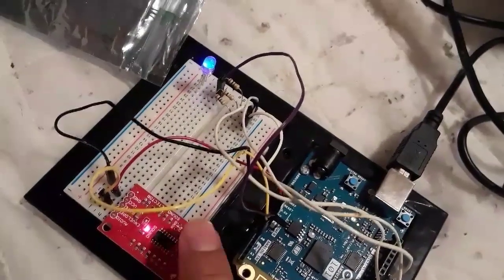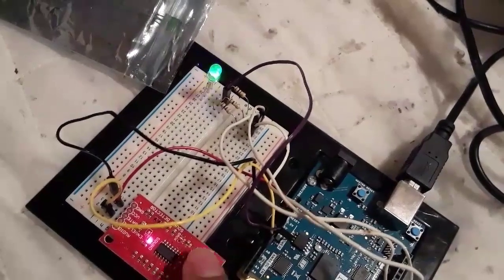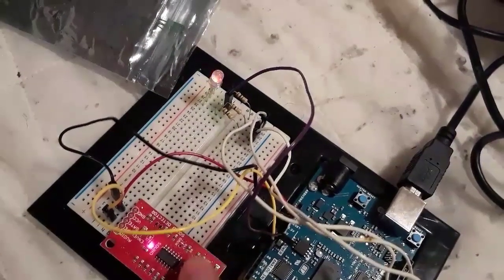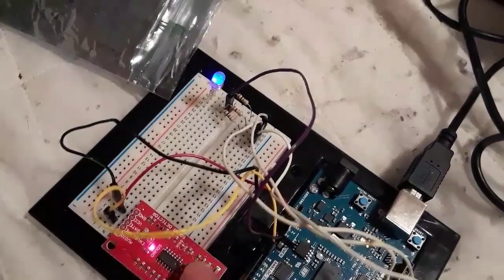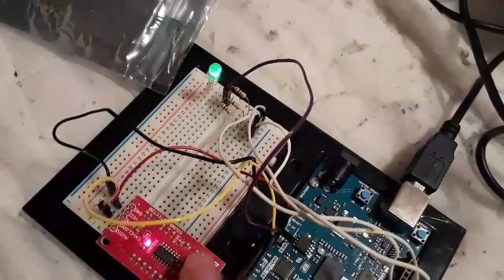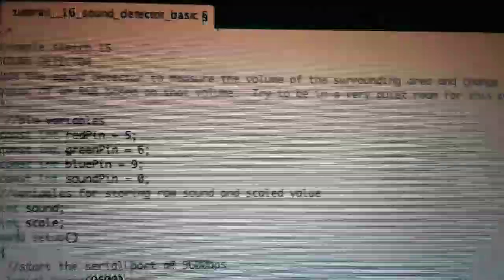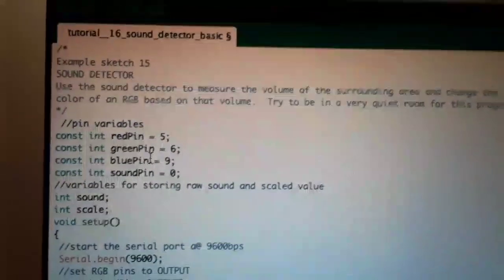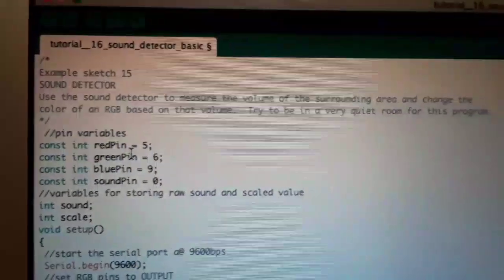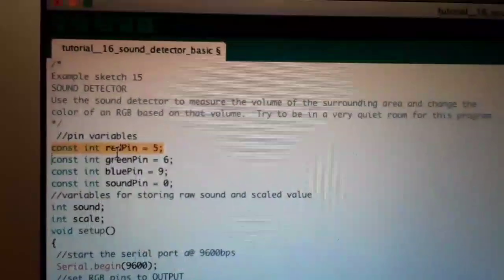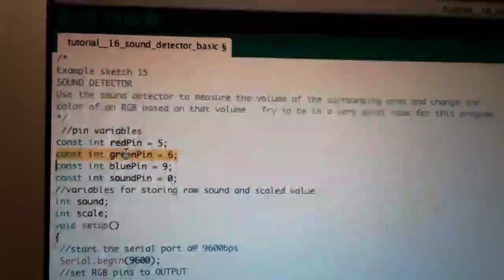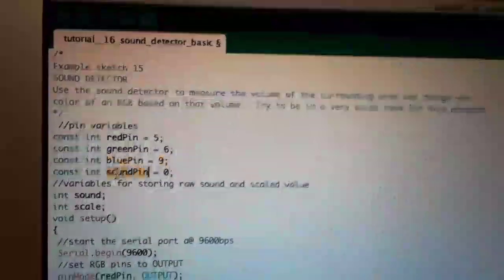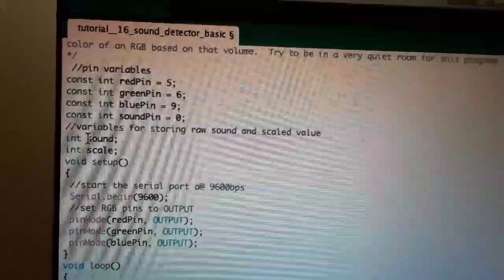It will change from blue to green to red. Here is the coding for tutorial number 16, the sound detector. First we set the red pin to be connected to pin number five, then the green pin to six, blue pin to nine, and the sound pin to zero. We also have integers called sound and scale.